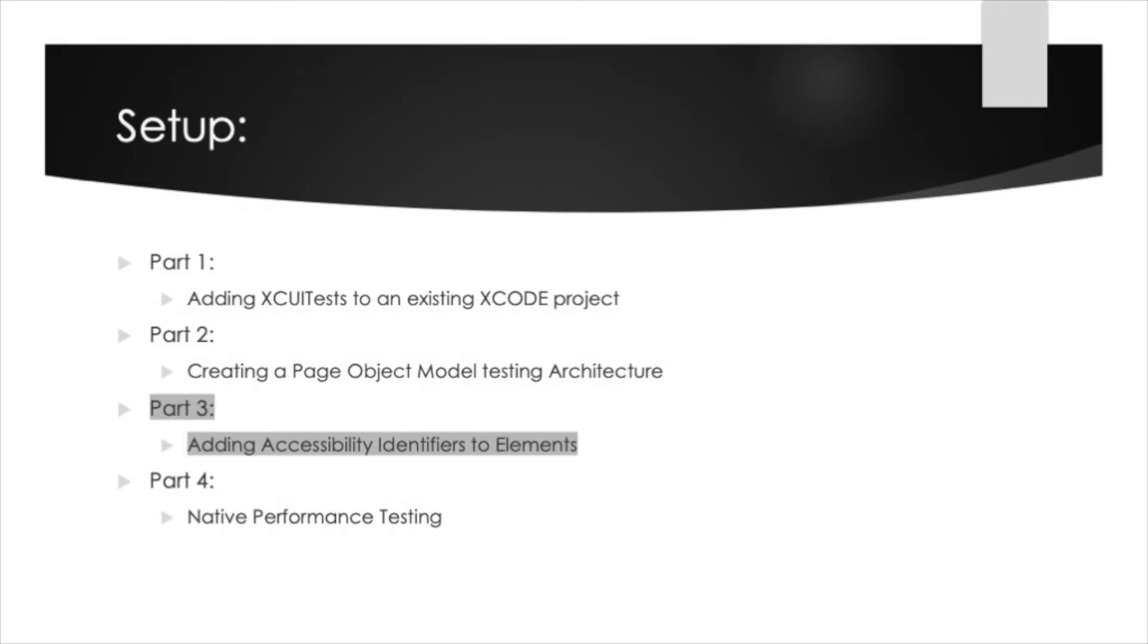In our previous videos we went through how to add XUITests to an existing Xcode project, then we walked through how to create a page object model testing architecture using XUITests.